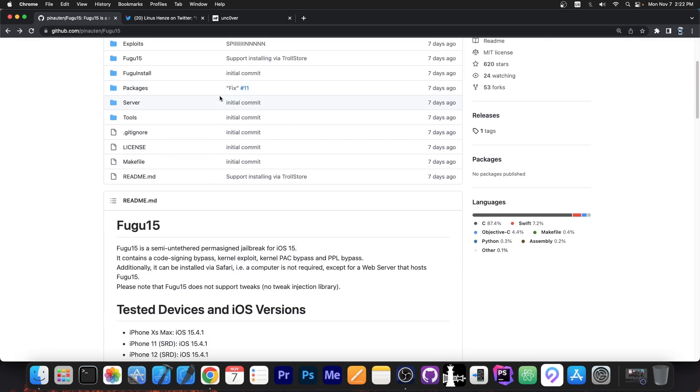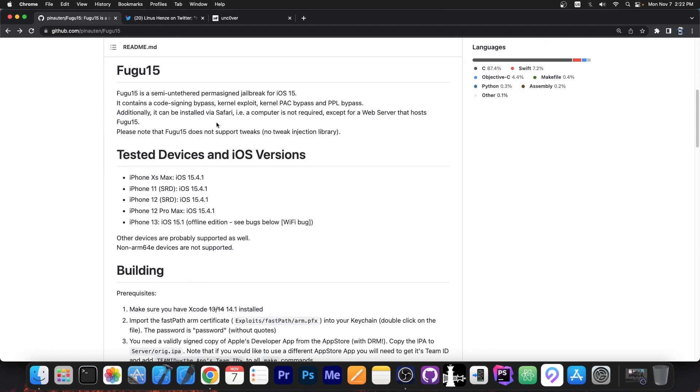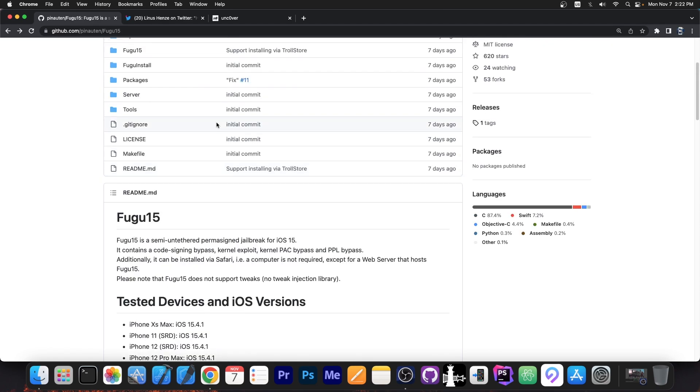But once one of those gets updated, this can truly be a proper jailbreak. Sure, there are bugs in there, like the wifi bug. But a lot of this can be taken and used in a proper jailbreak by the developers.